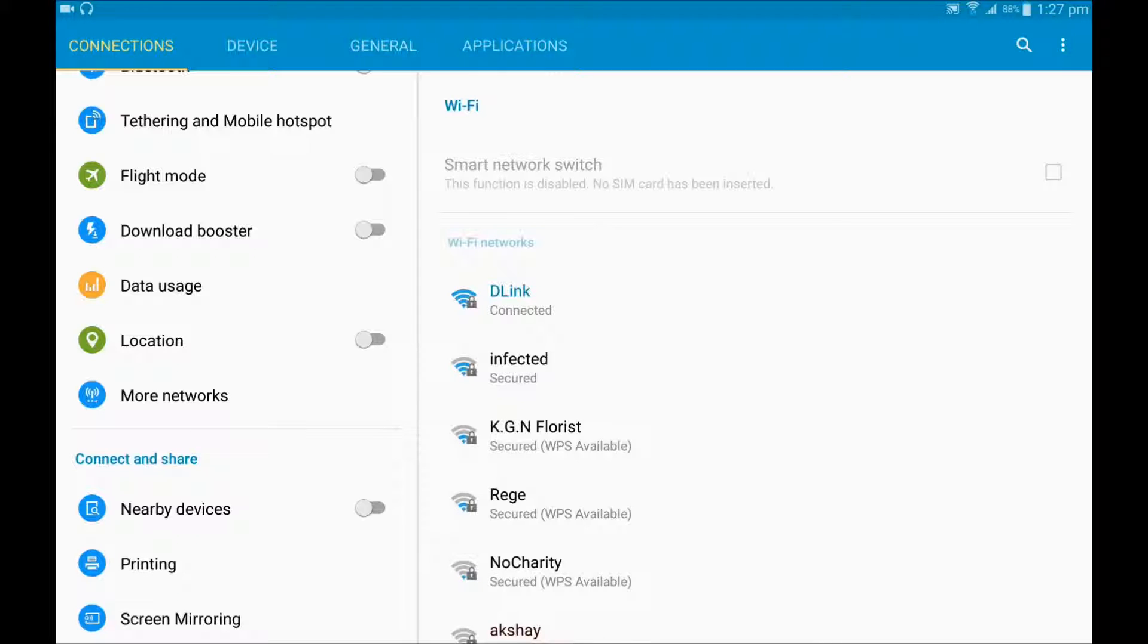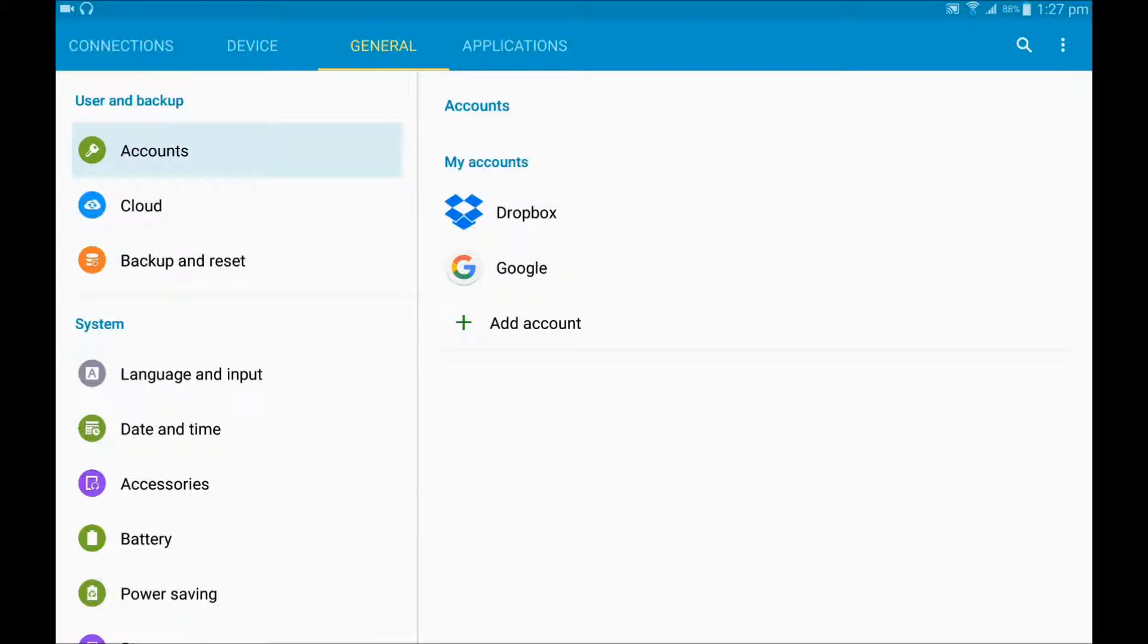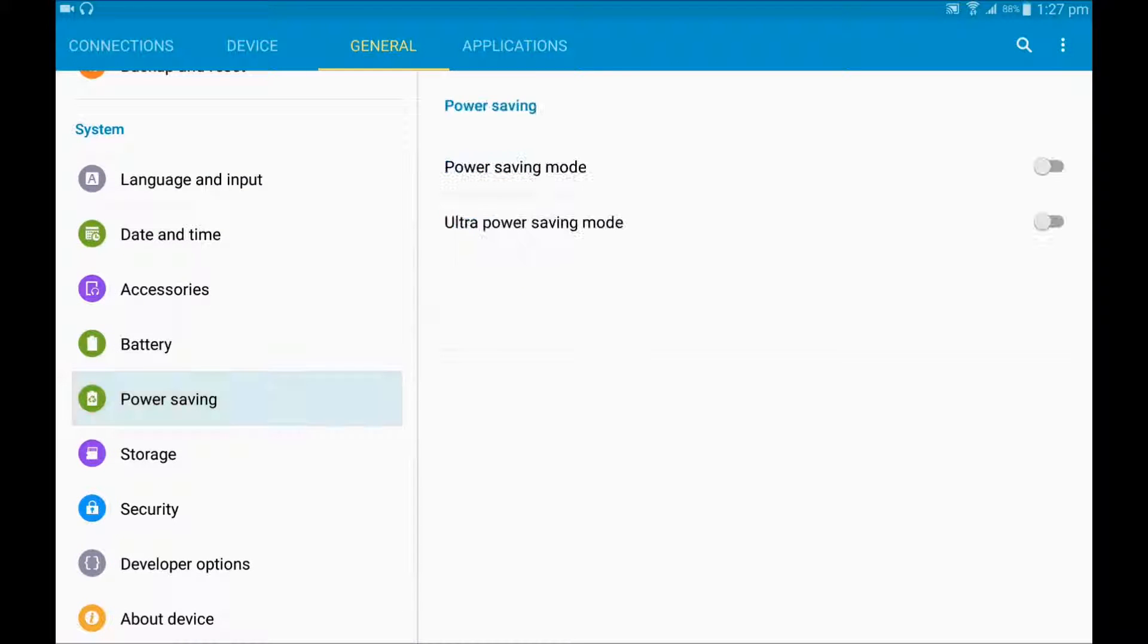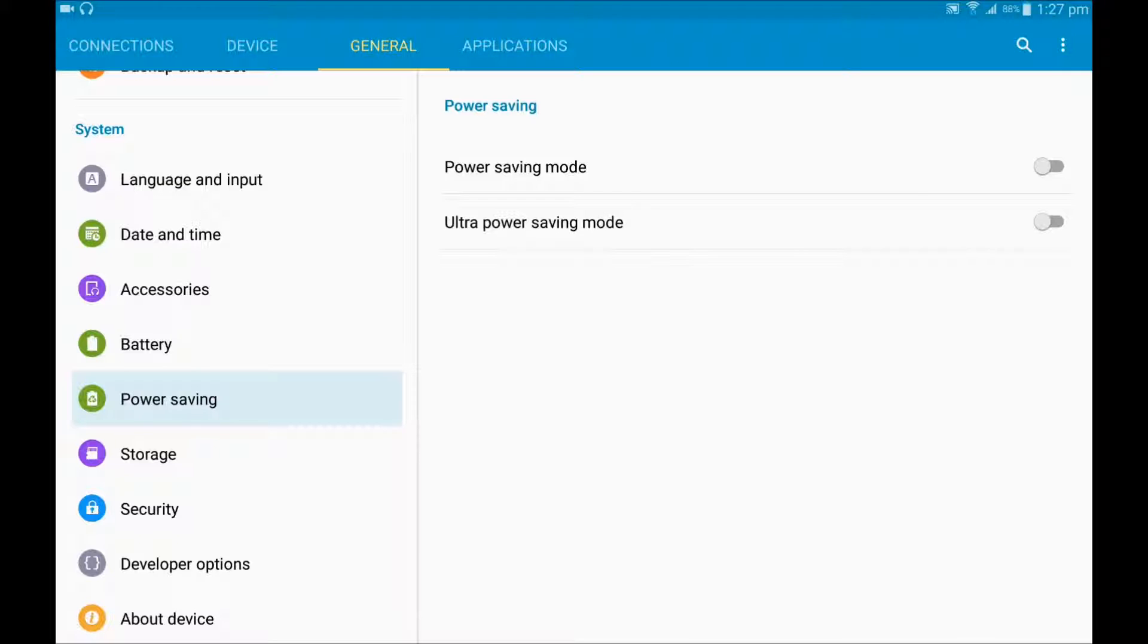And yeah, the second thing is go to General or directly go to Power Saving. Just select it and turn on Power Saving mode. Don't turn on Ultra Power Saving mode because by selecting Ultra Power Saving mode it turns your display into black and white in my device, but I don't know what it does in your device. So select Power Saving mode.